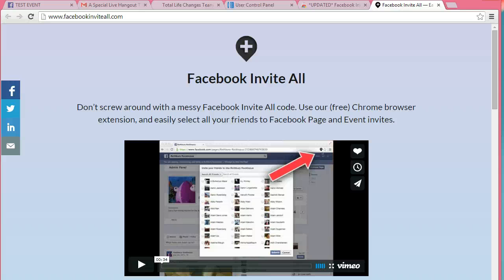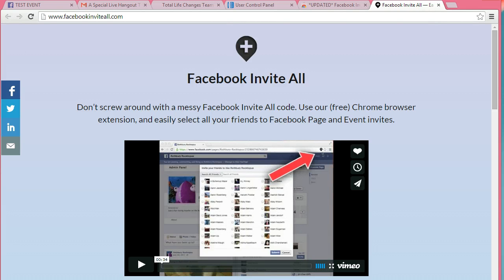Hey friends, it's Lisa Mason-Mentor with AskLisaMentor.com. Today I'm going to show you what I actually use to add friends to my Facebook events.